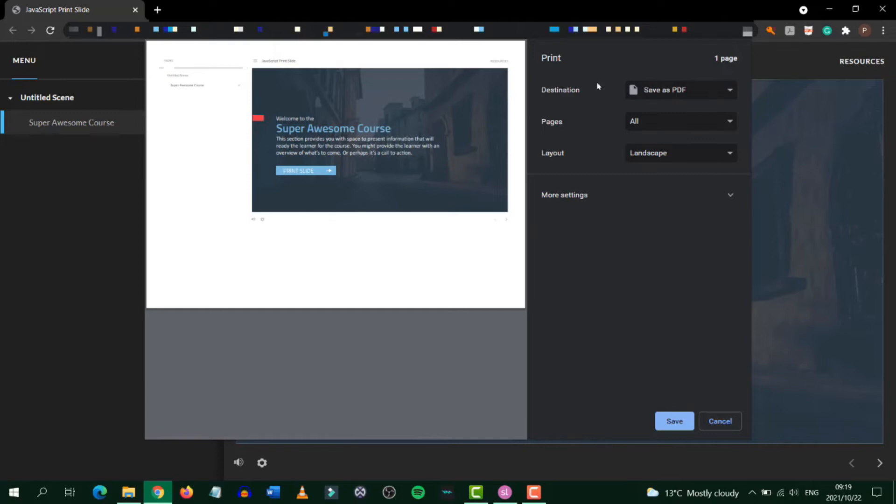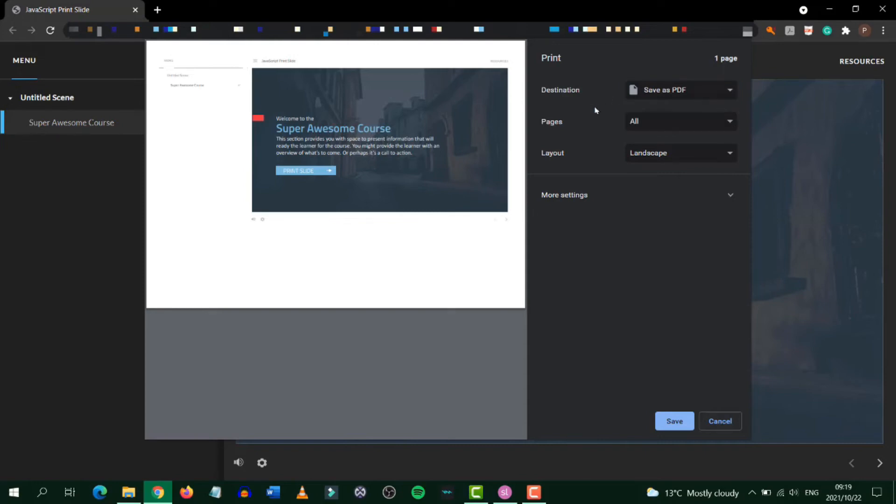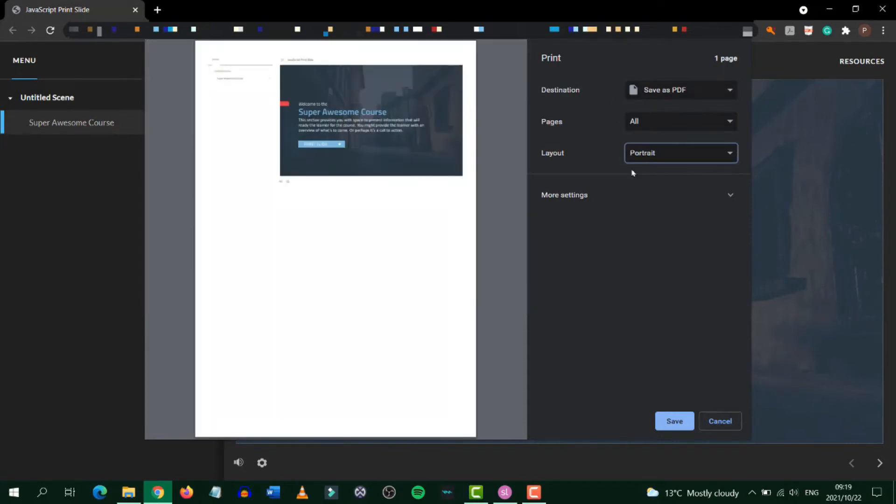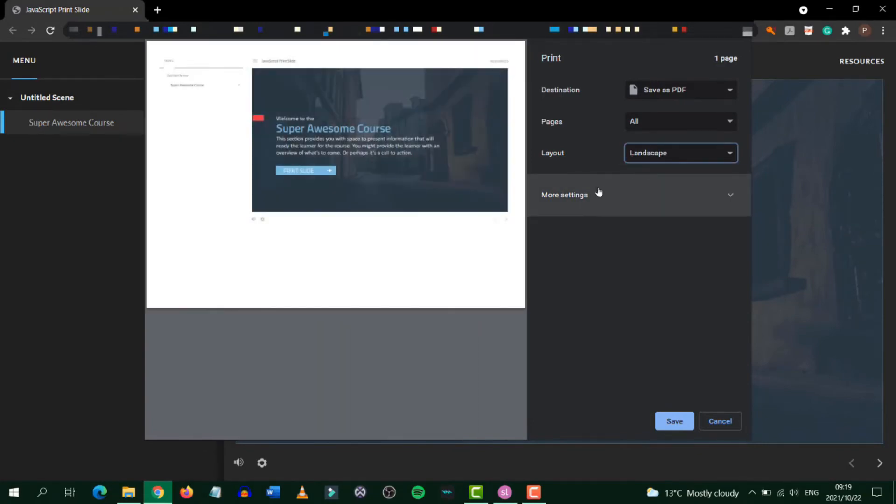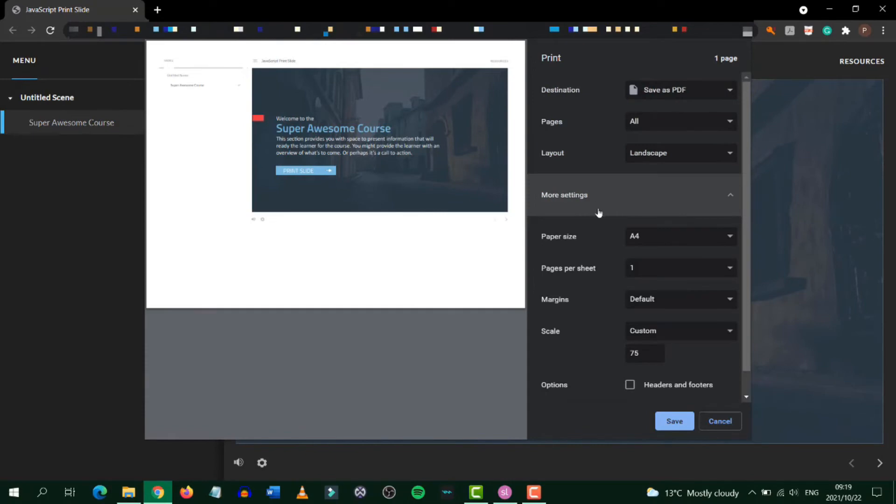Under the printer settings you have options to change how you want to save or print the page. You can choose orientation as landscape or portrait although landscape does seem to work better. There are additional settings such as page size, margins and scale.